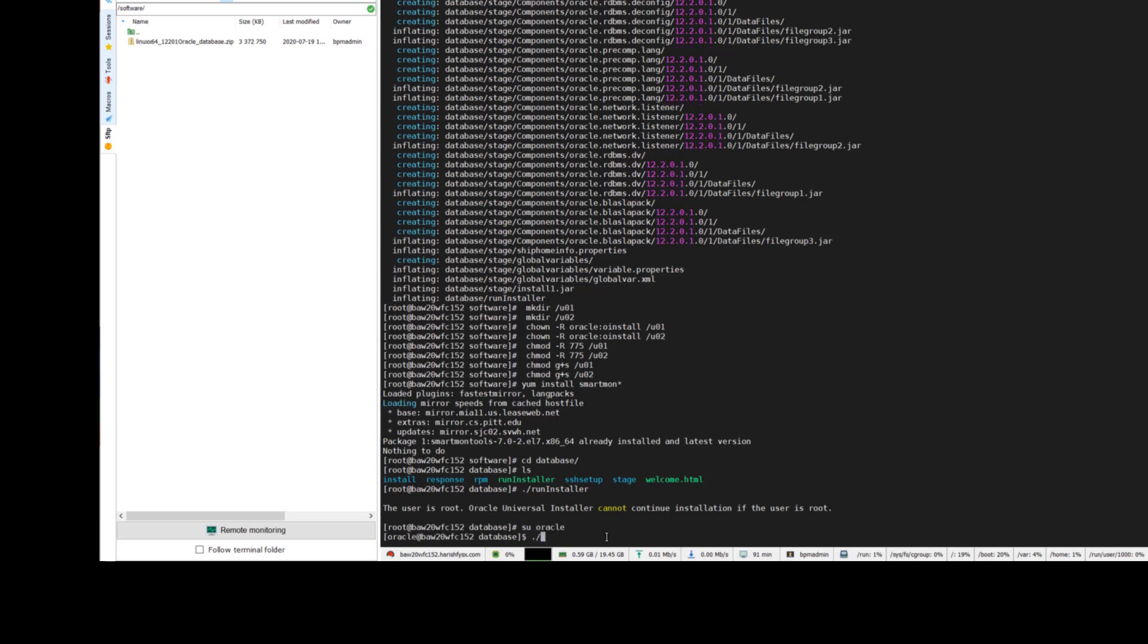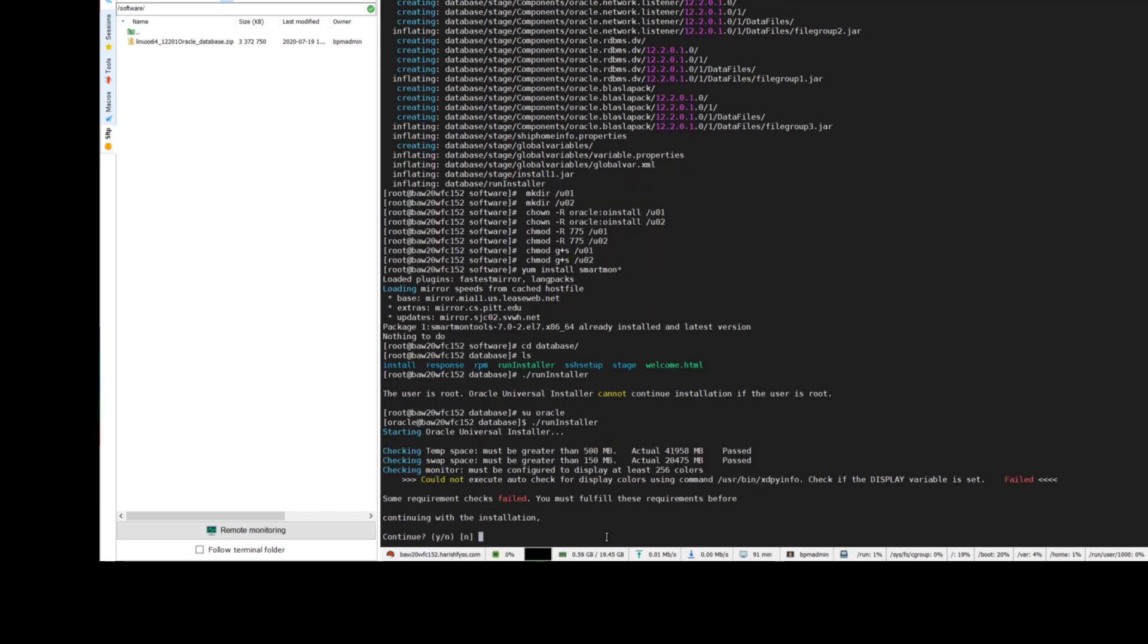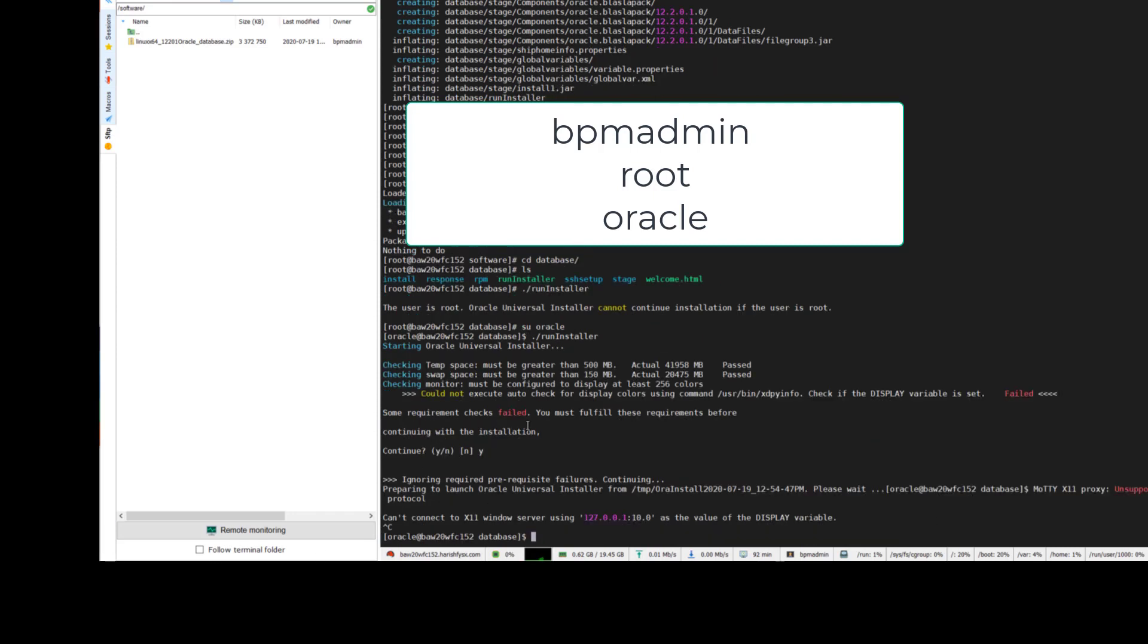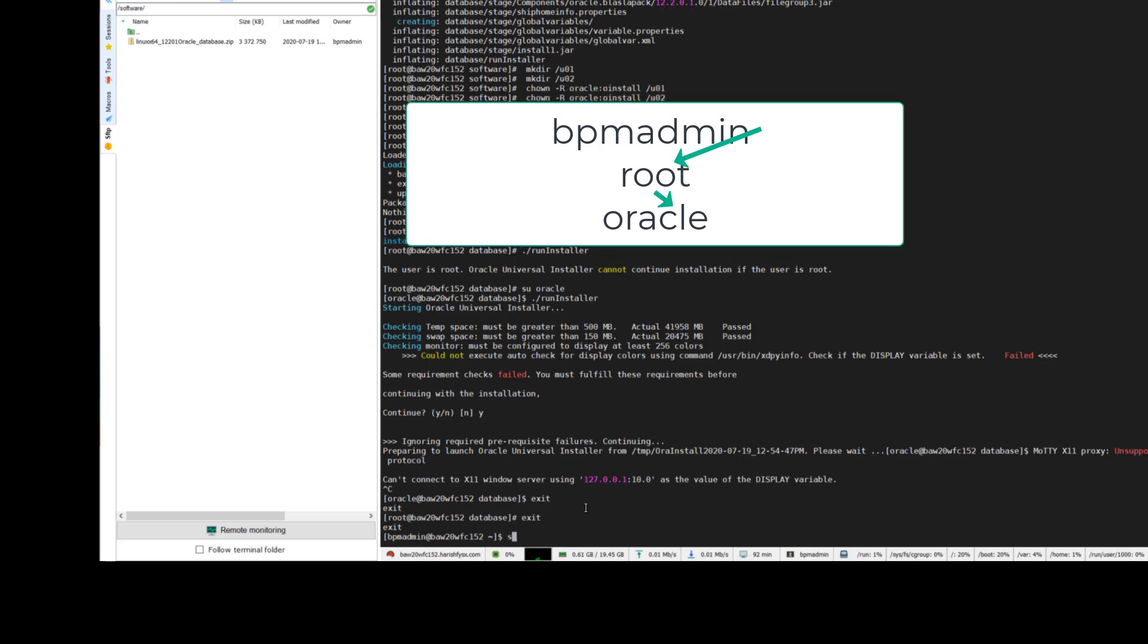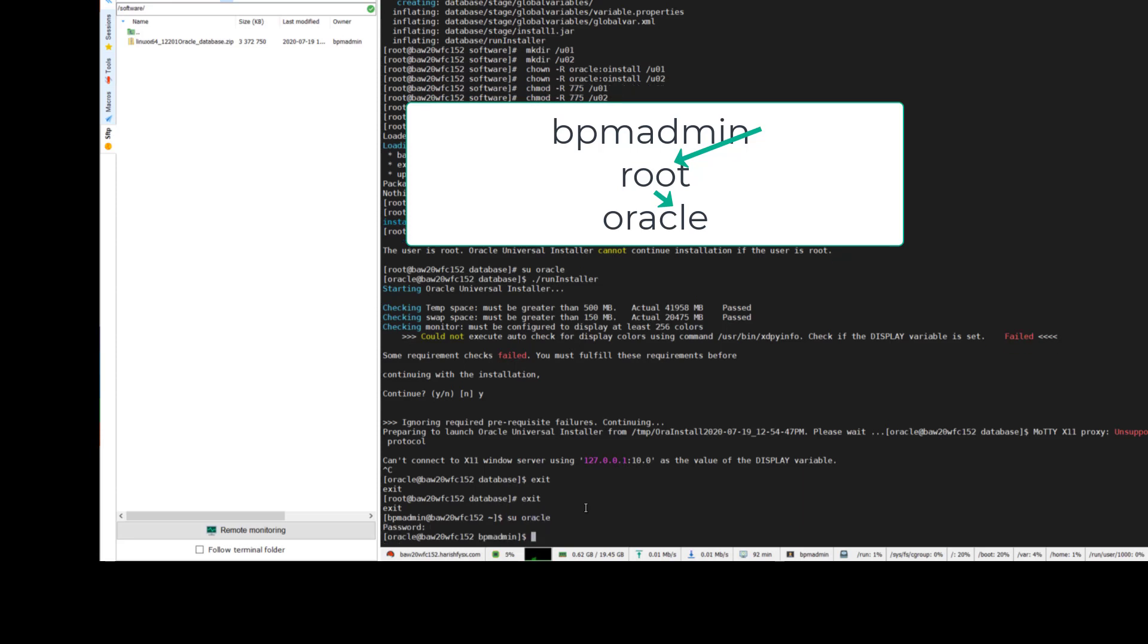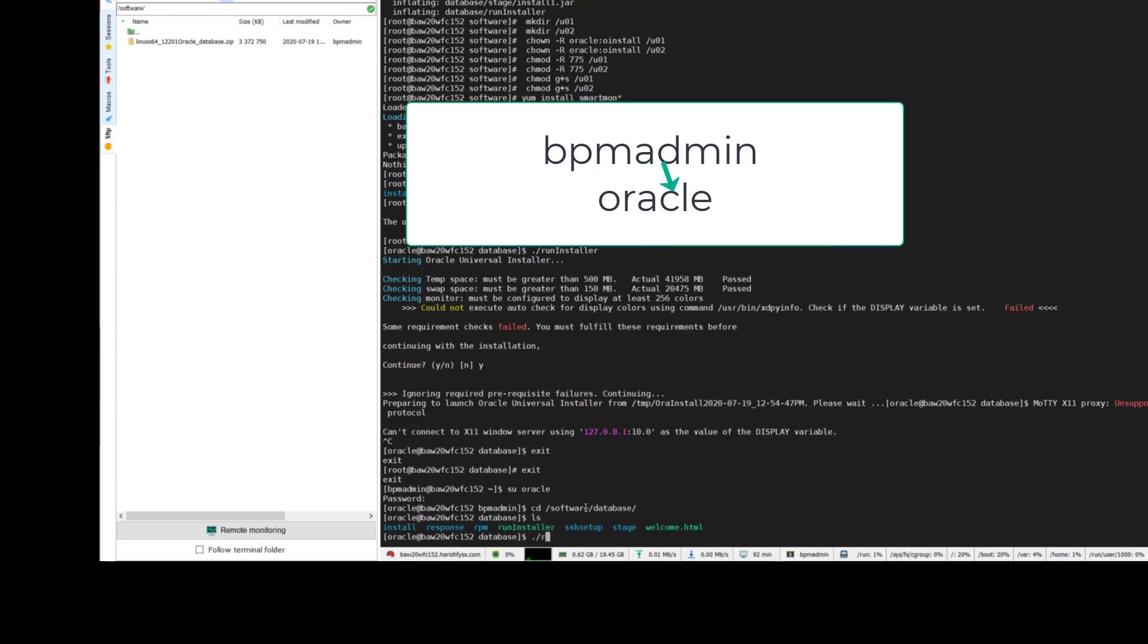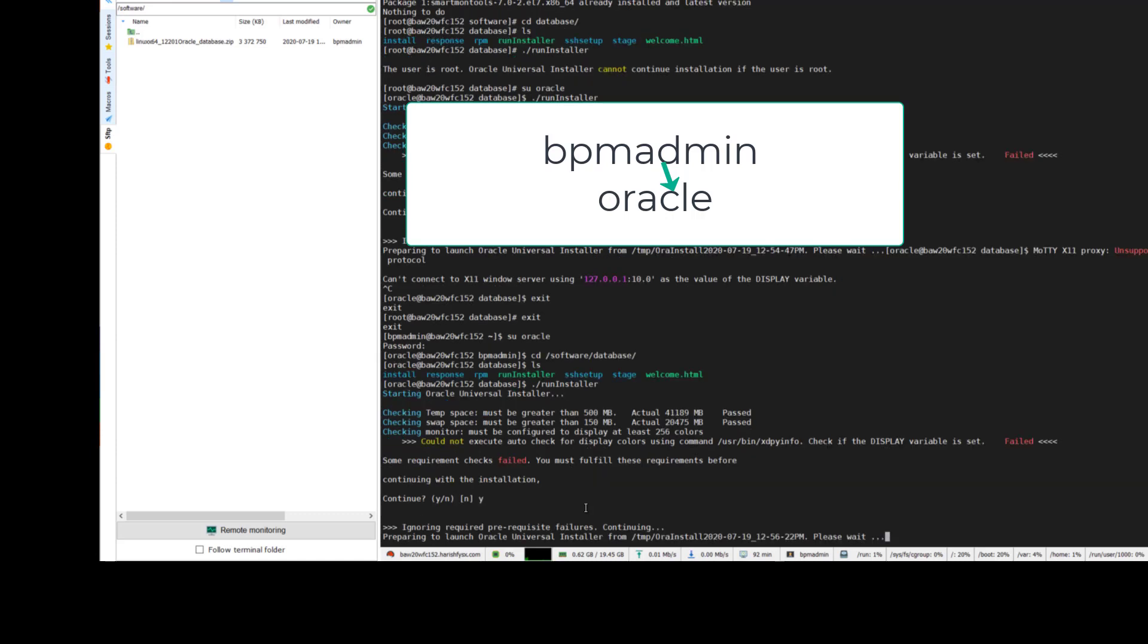Now I am logged in as Oracle and running the installer. Here is one thing I found out: for the Oracle installation it opens up a GUI, graphical user interface. In this session I logged in as BPM admin, then root, then Oracle - this is a three-step path. The GUI is not opening if I follow that path. What I am doing is exiting out of root and logging in as Oracle directly. To put it simply, open a new session as BPM admin or whatever, then log in as Oracle and run the installer, then the GUI will open up.